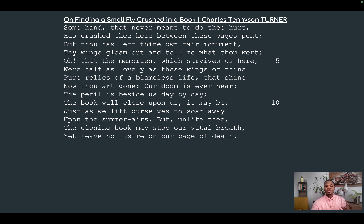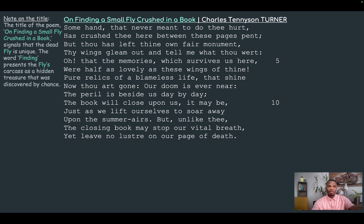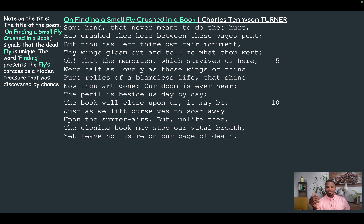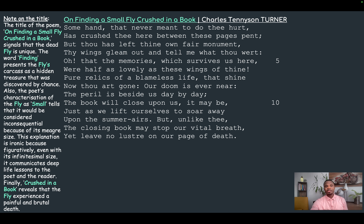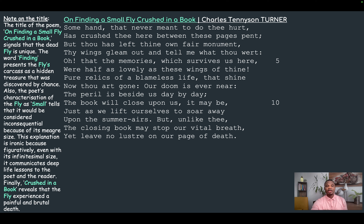Legacy and death are key themes in this poem. Now, the title 'On Finding a Small Fly Crushed in a Book' signals that the dead fly is unique. The word 'finding' presents the fly's carcass as a hidden treasure that was discovered by chance. The poet's description of the fly as 'small' tells that it will be considered inconsequential because of its meager size. This is ironic because, figuratively, even with its infinitesimal size, it communicates deep life lessons to the poet and also to the reader. Finally, 'crushed in a book' reveals that the fly experienced a painful and brutal death.